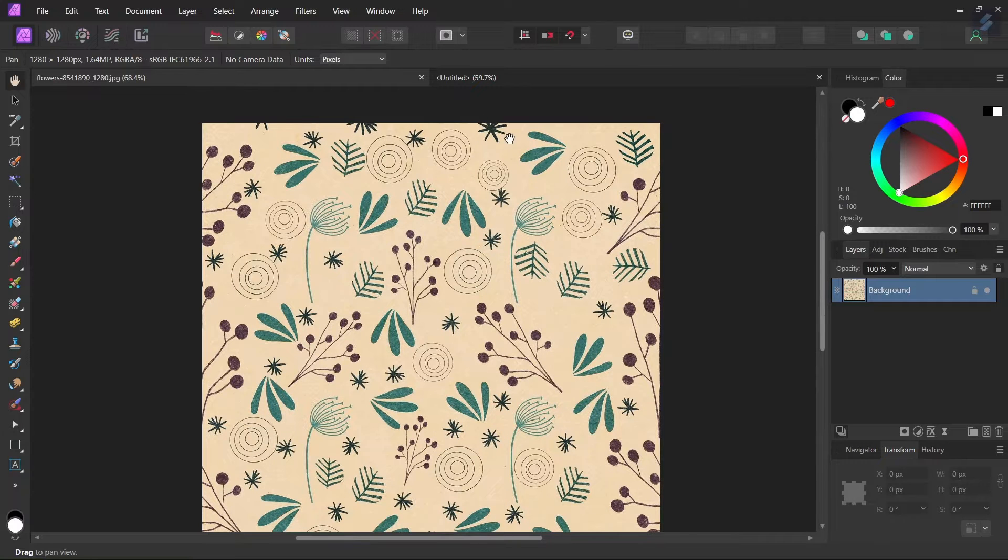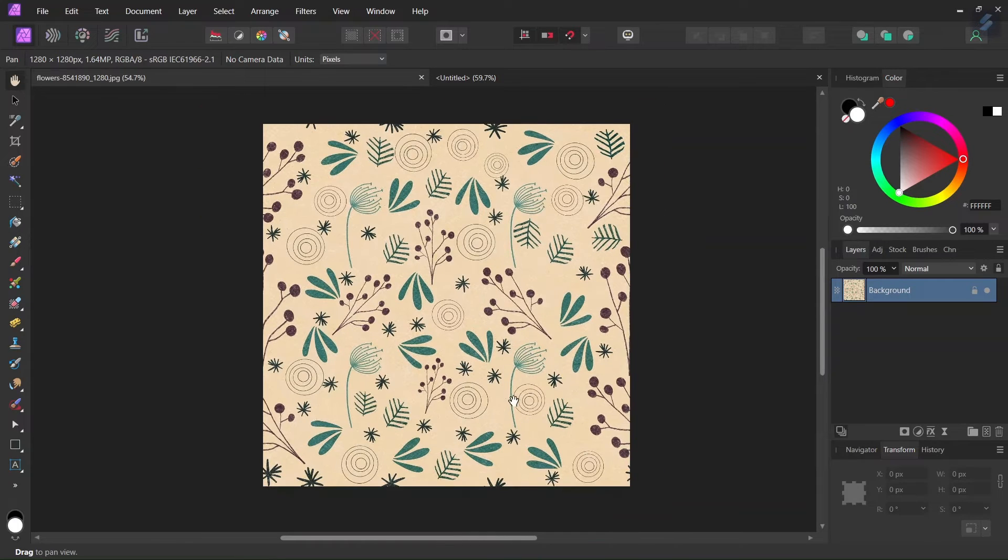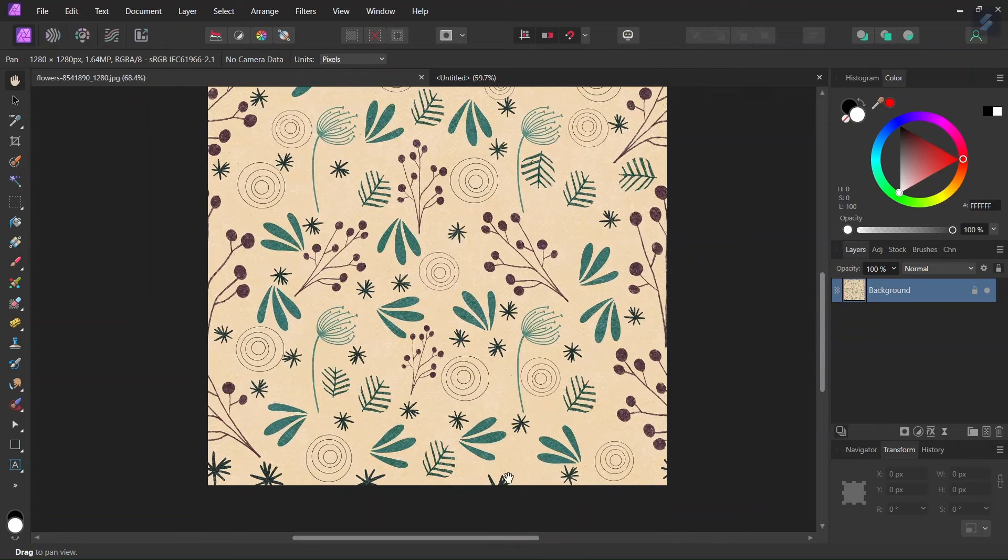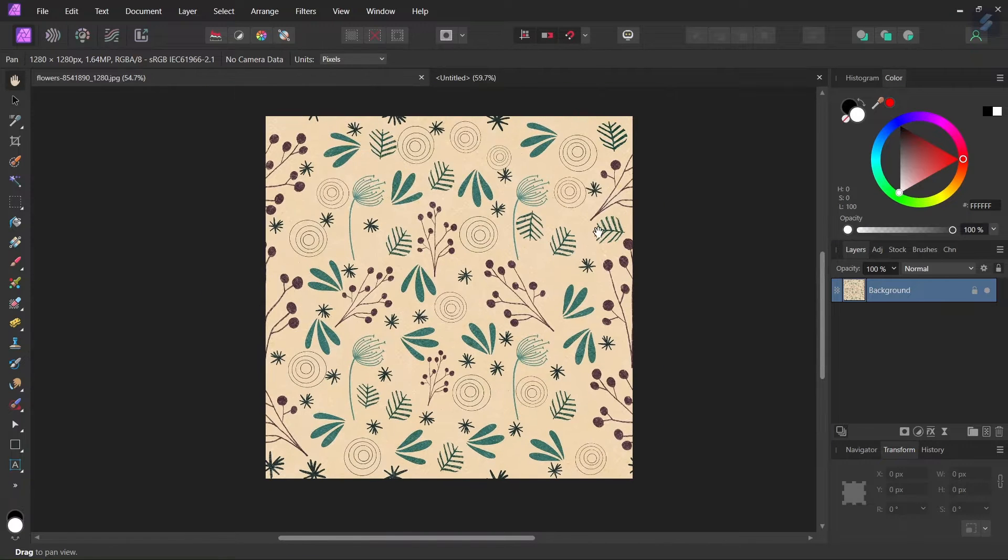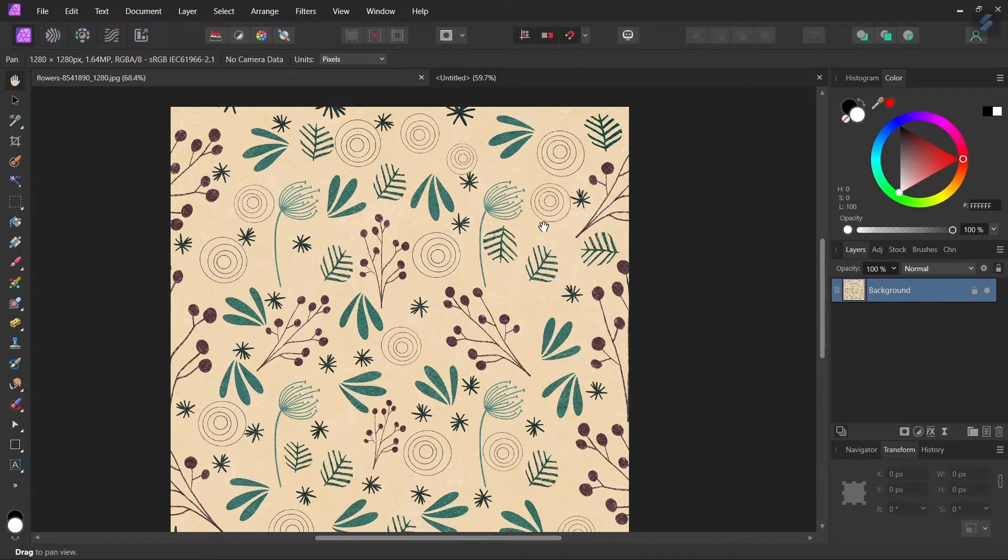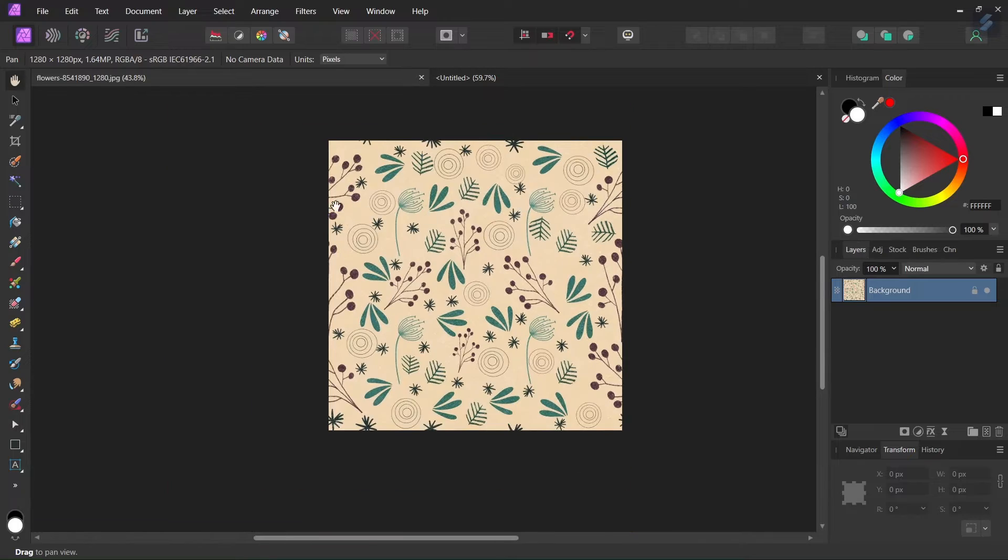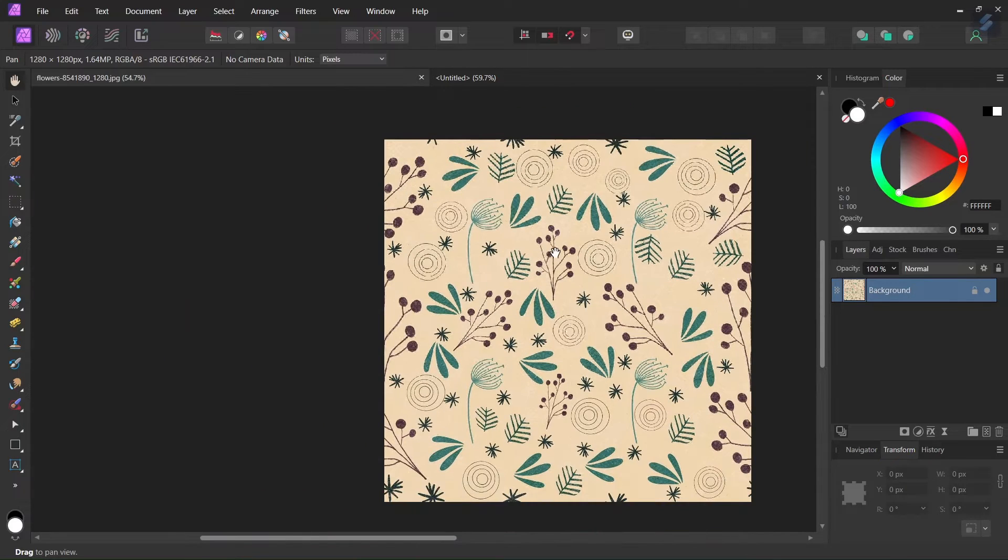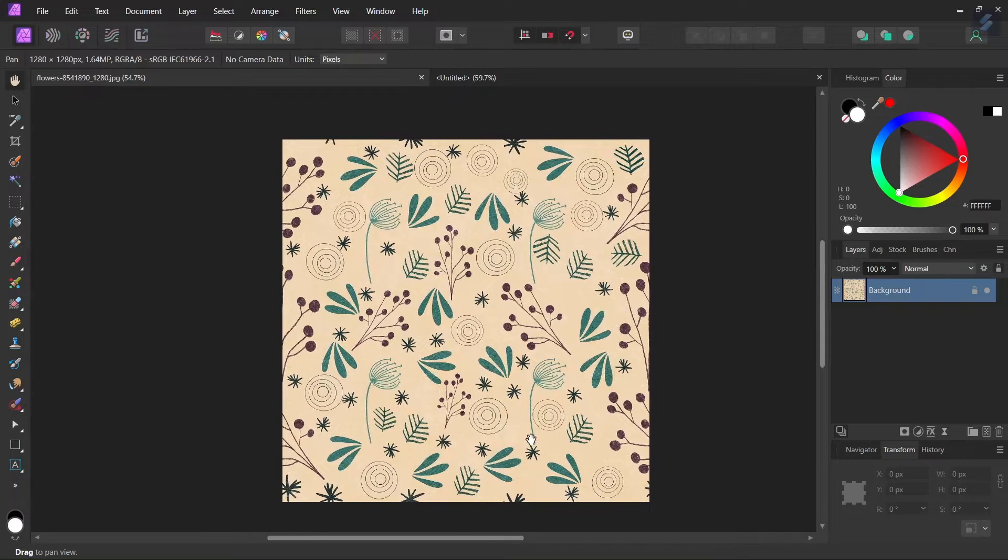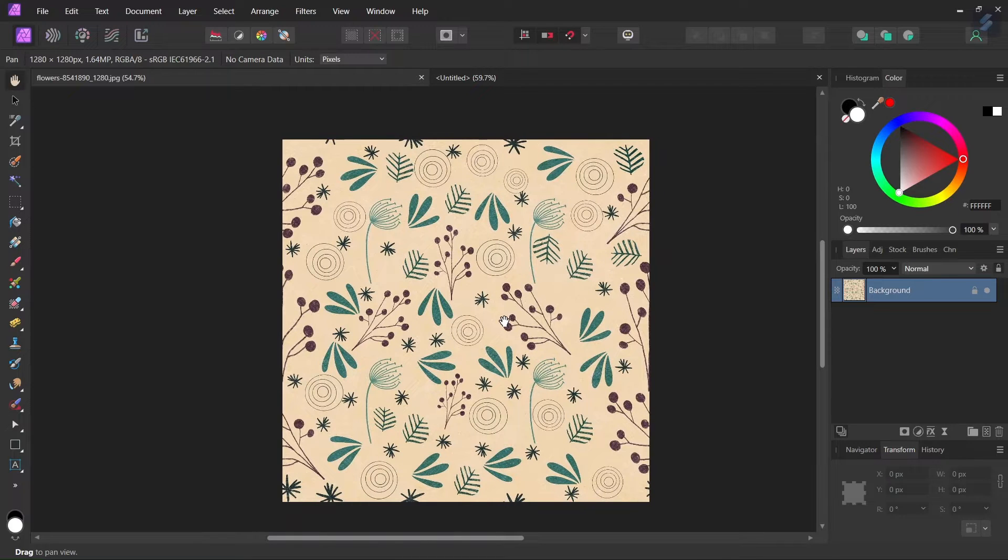So for instance this spine here ends where it starts here on the other side. And the same thing for instance with this branch here, it ends here where it starts here on the other side. So that is the key to finding a good pattern, otherwise it will create a discrepancy when we do the pattern fill.